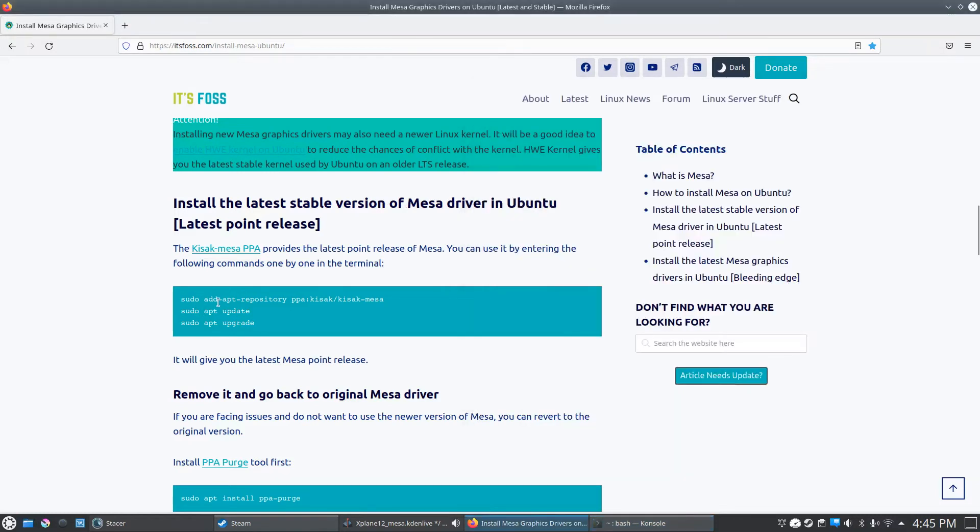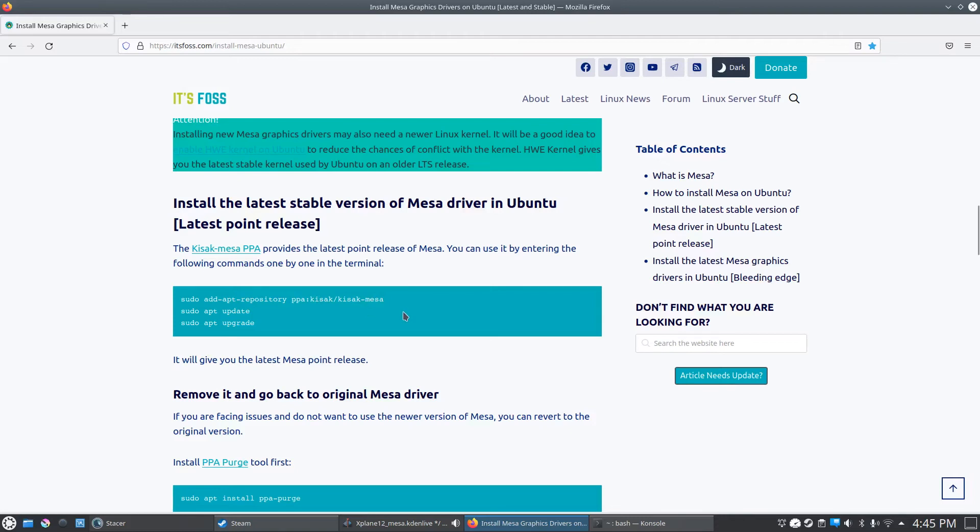You're gonna type in sudo add-apt-repository space PPA colon kissac slash kissac dash Mesa. That's going to add your repository.